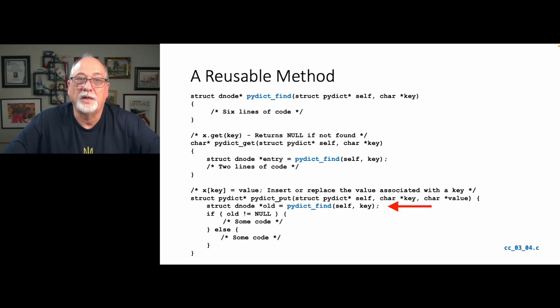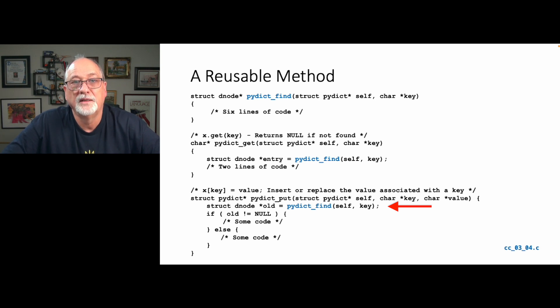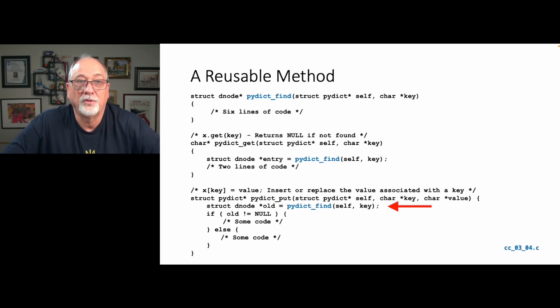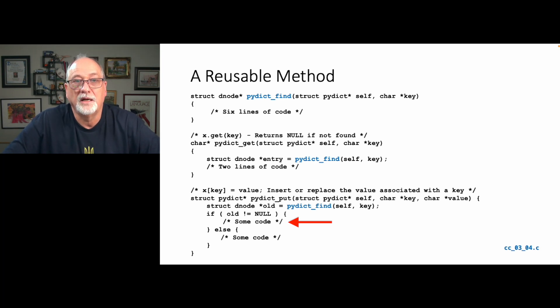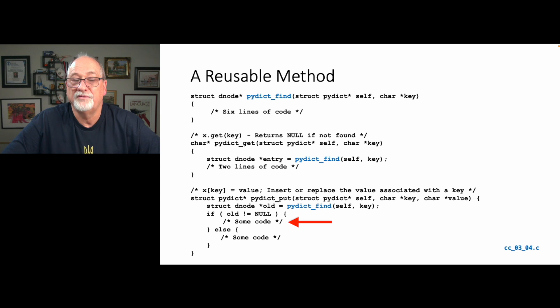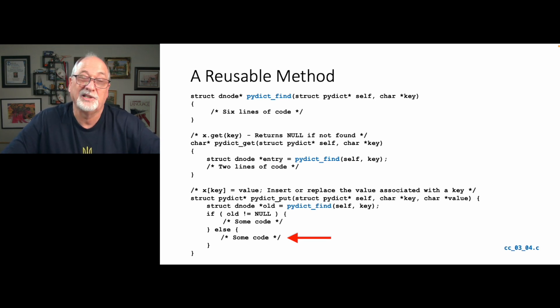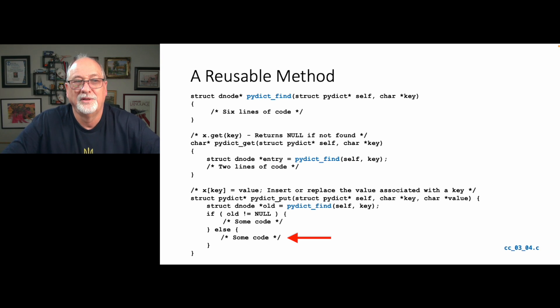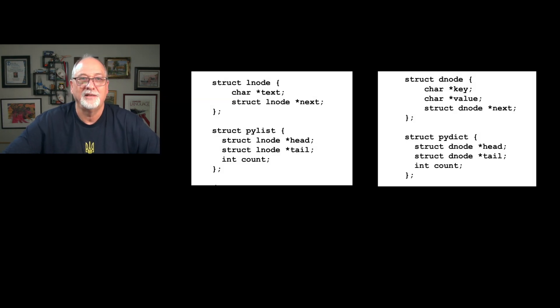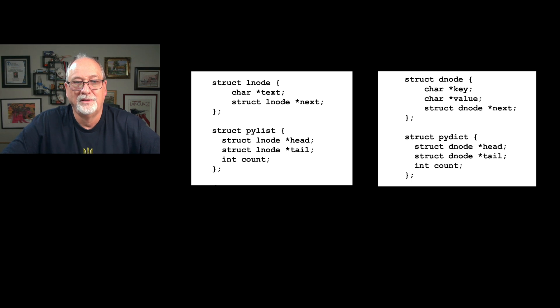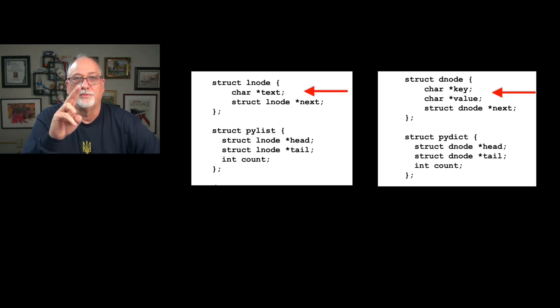But then in the put, what you do is you look up the old one with pydict underscore find, and if you get one, if old is not equal to null, then you're updating the value for the key. And if not, you're adding it. Now the thing about the else clause here is it looks a lot like a linked list, because really if you look at this thing, it is a linked list. It's just there's two values in each one. We're not doing anything magical.